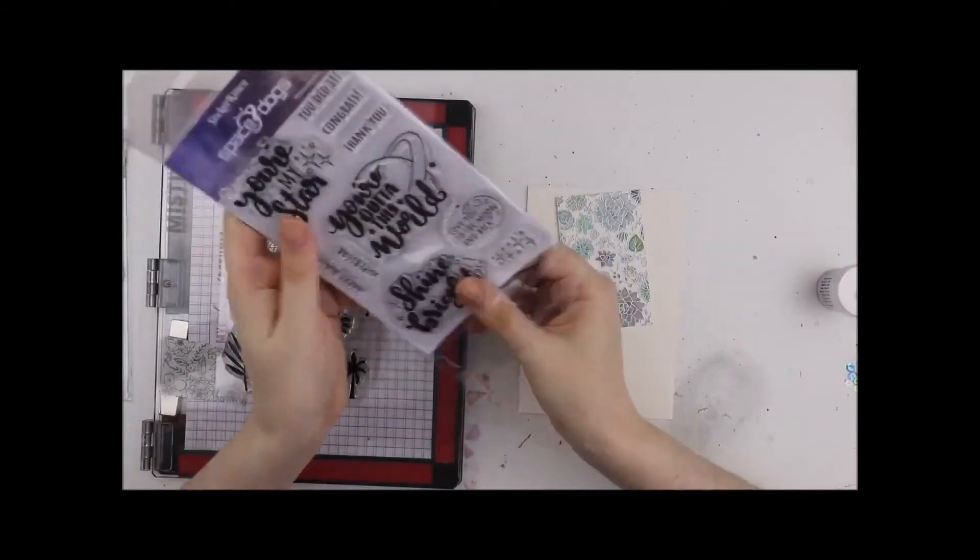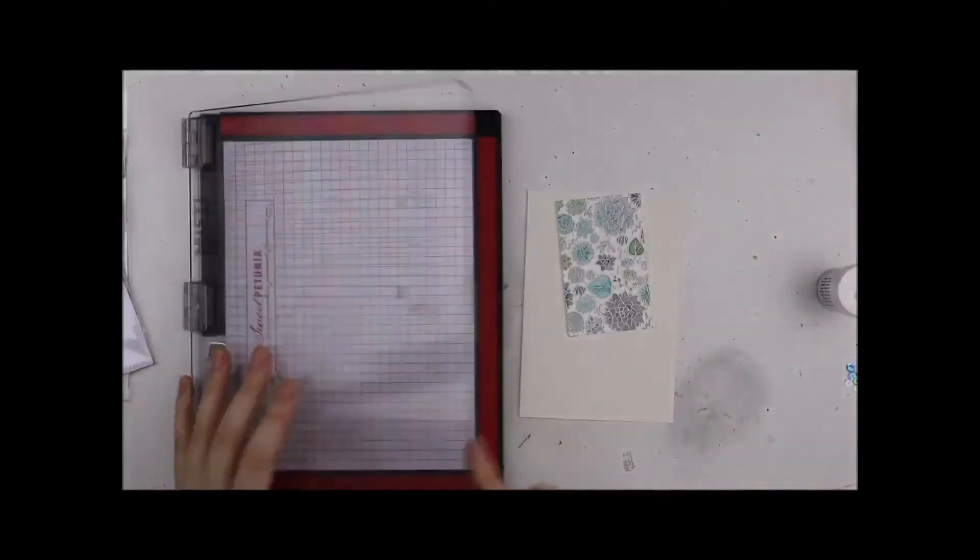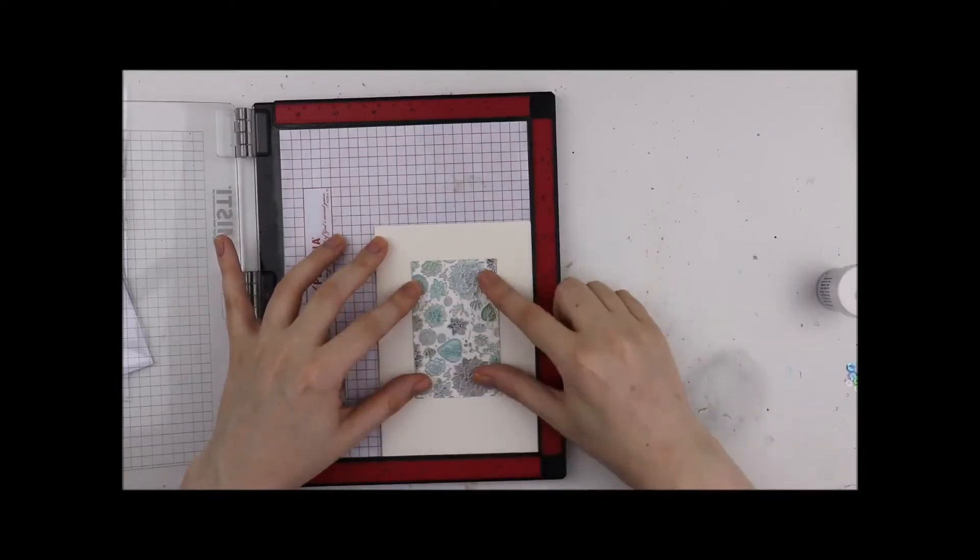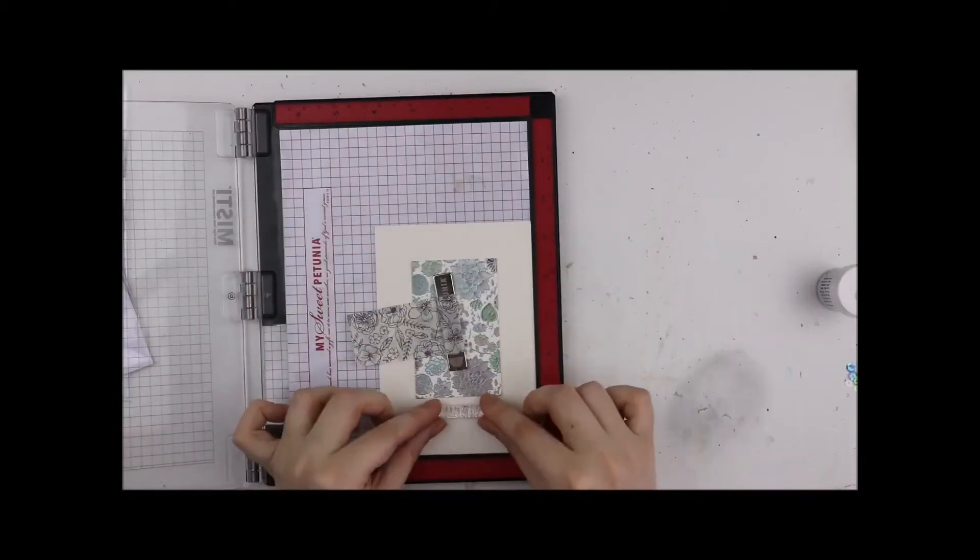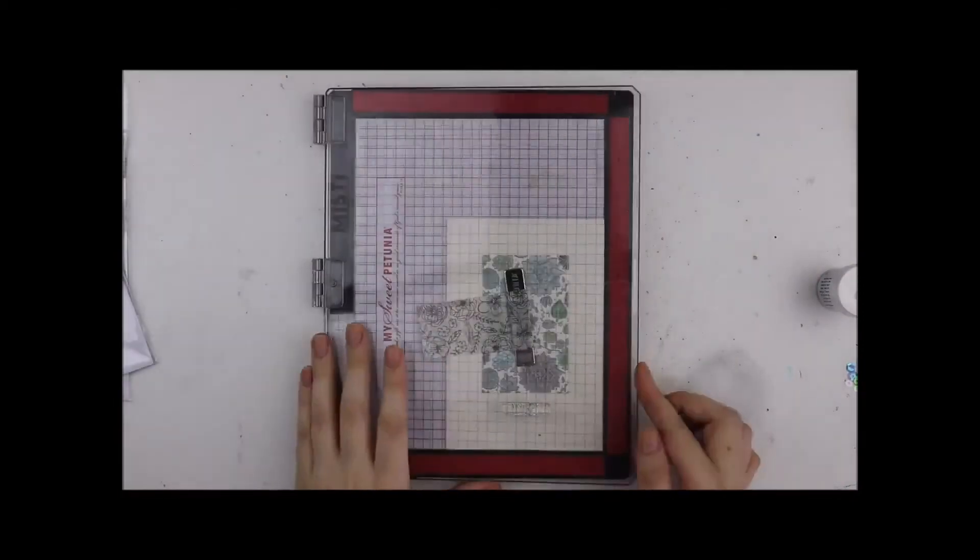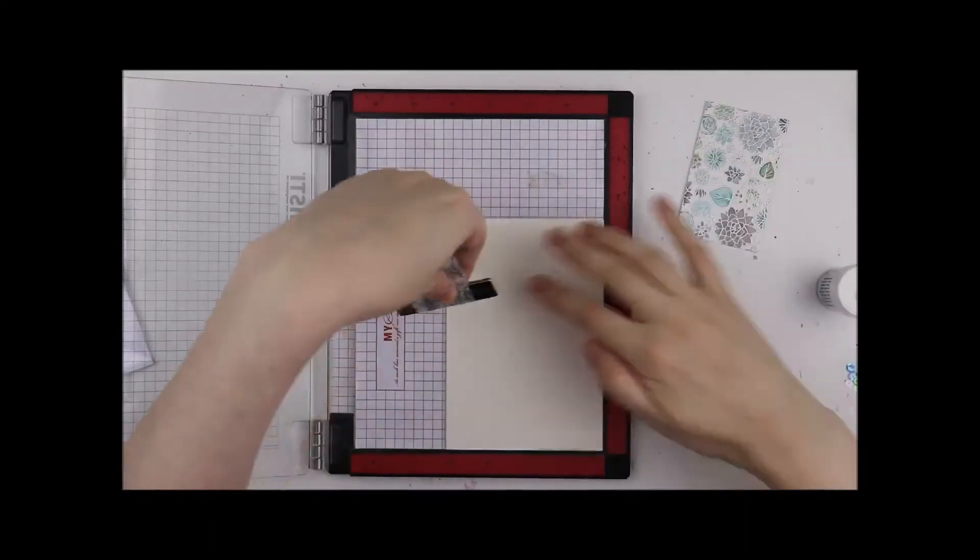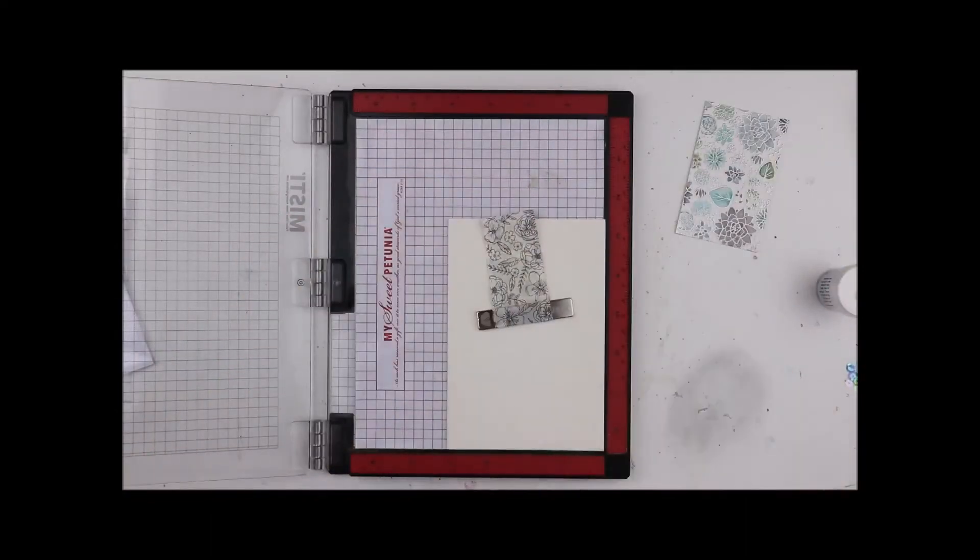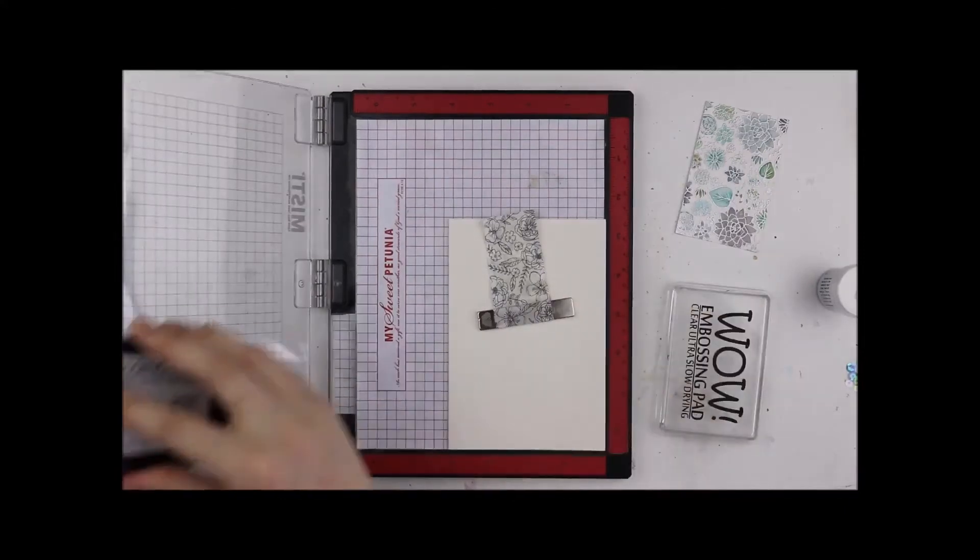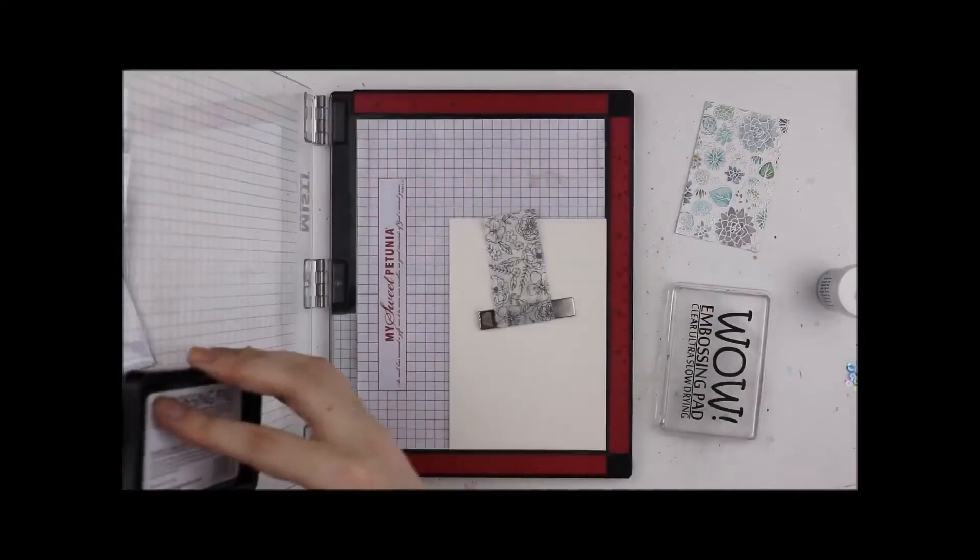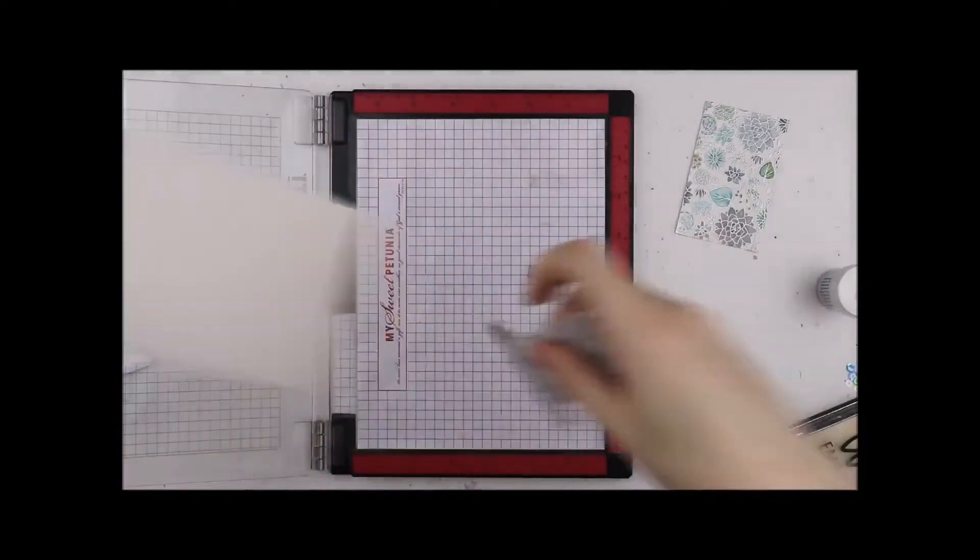I've got a cream card base and a different stamp set. I could have used the greeting that was in the succulent stamp set but I felt like I needed a thank you card rather than a have a happy day, I think the sentiment was. So I've pulled out the space stamp set and I am using the thank you from there.